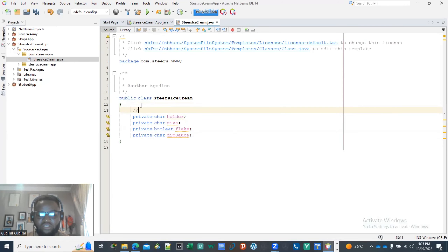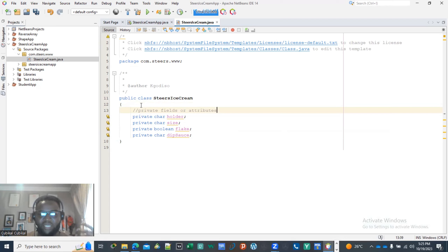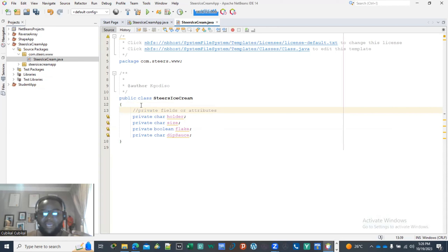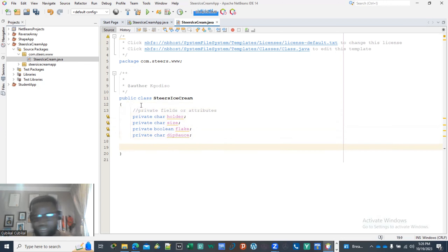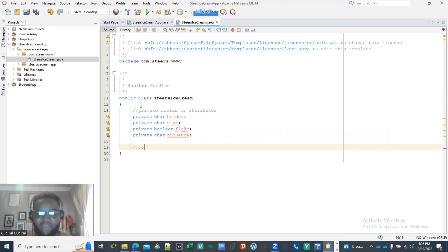These are what we call private fields, also known as attributes. These define the behaviors — every ice cream object you create must specify what kind of holder it's using, the size, whether the user wants a flake, and whether they want deep sauce. Those are the characteristics that describe different types of ice creams.